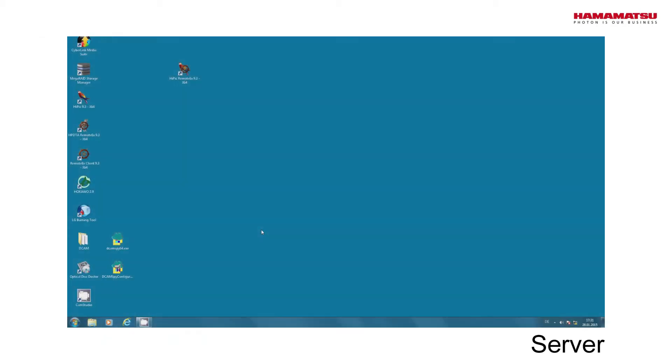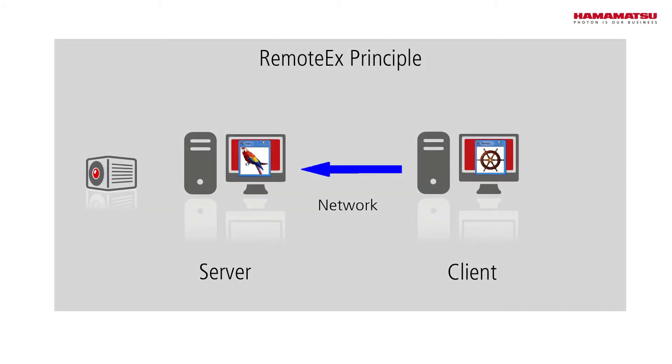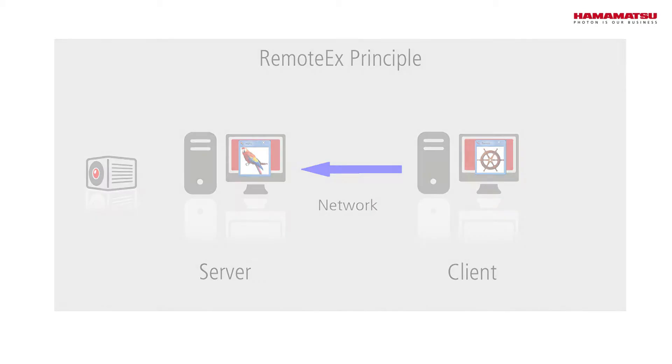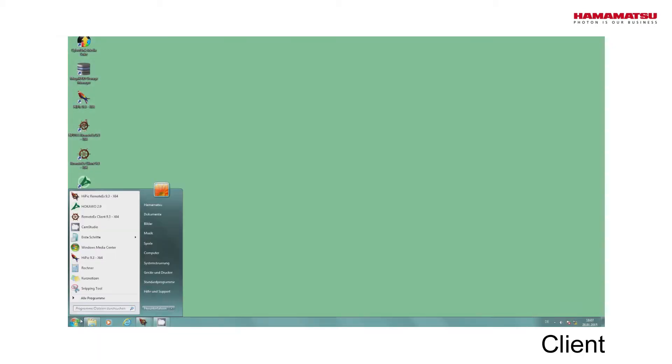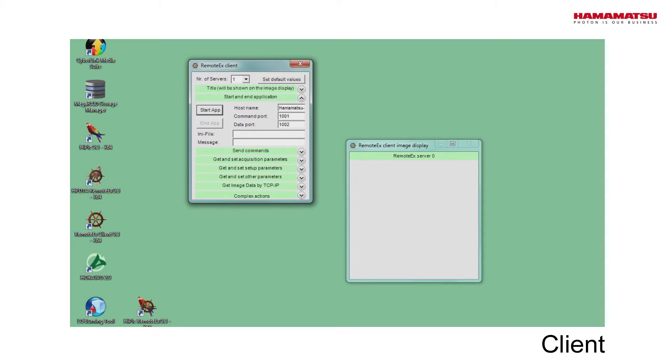To turn a computer into a RemoteEx server, it is sufficient to just start a RemoteEx program. A client program can now access the application from another computer through the network. For demonstration, we use the client program provided with the HiPIC, but customers can also program their own client program using the documented RemoteEx language.